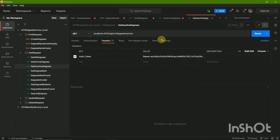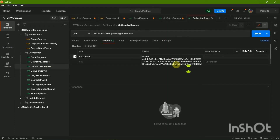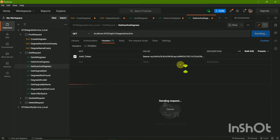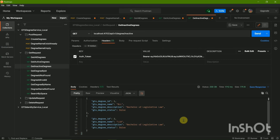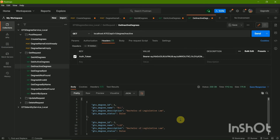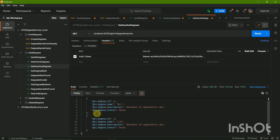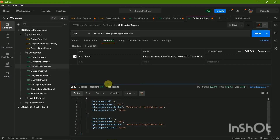Then for inactive degrees — update the token and send it. Here we have two inactive degrees. This is how you can check and test it.